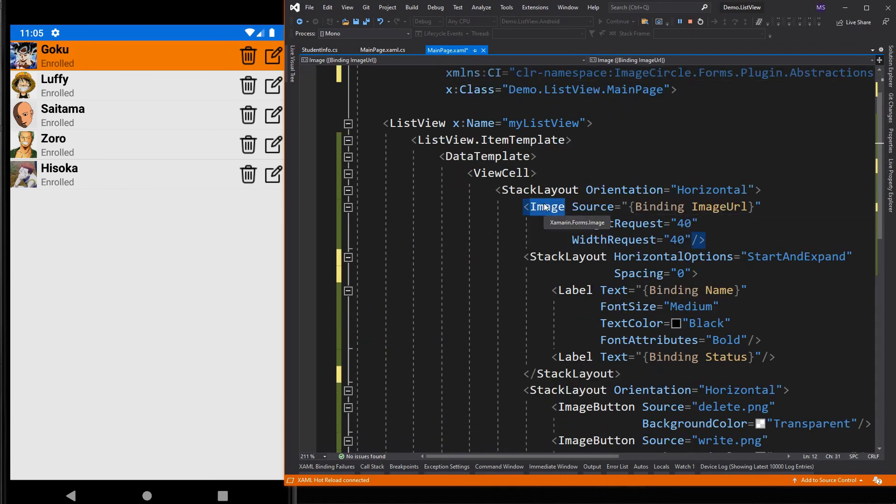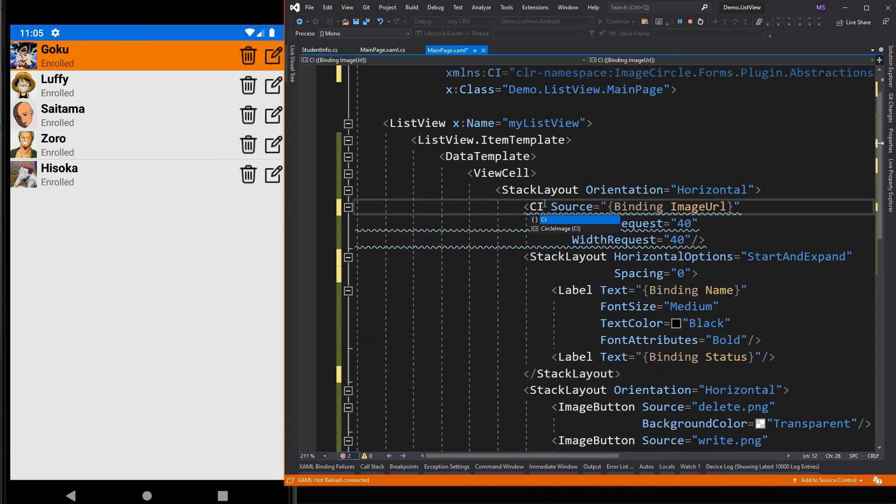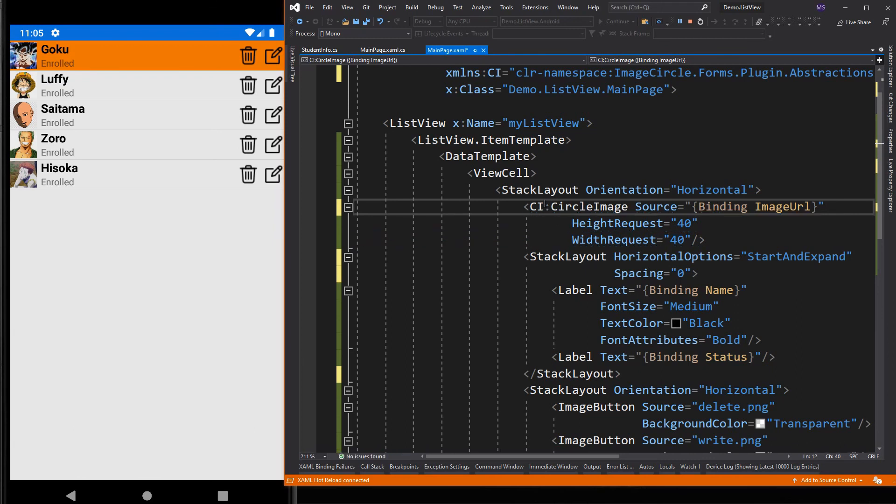Then change the image element to circle image. There you have it. That's how we customize a cell.